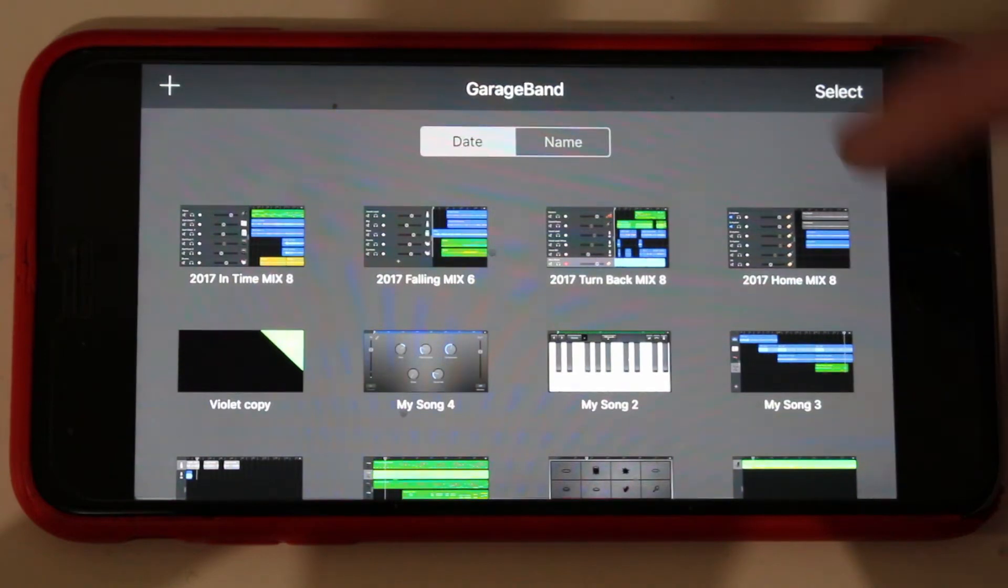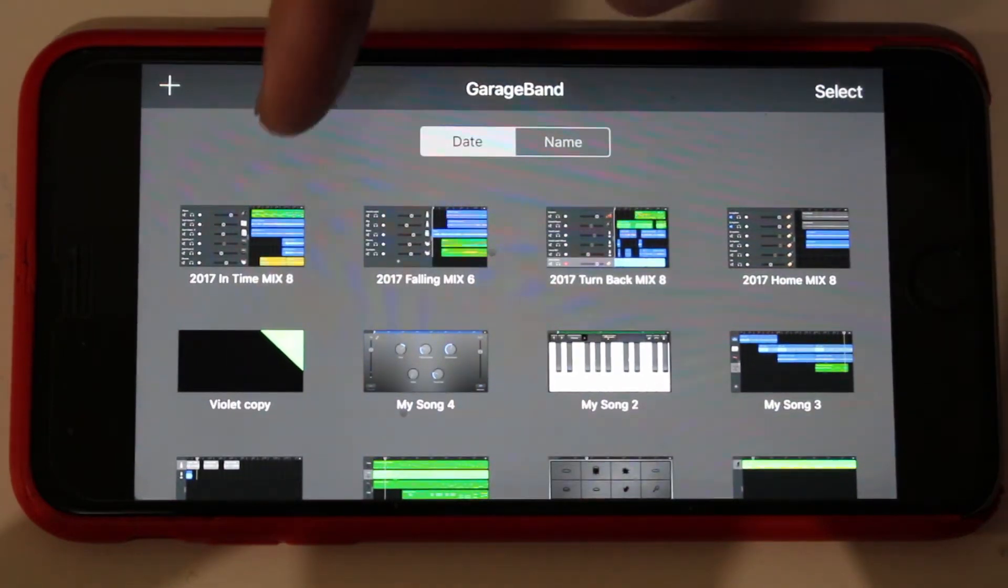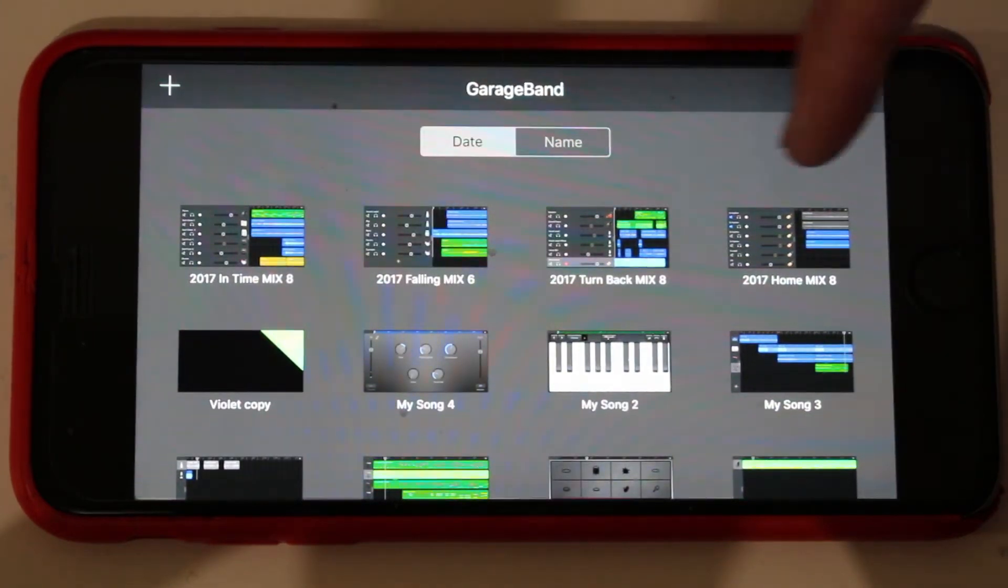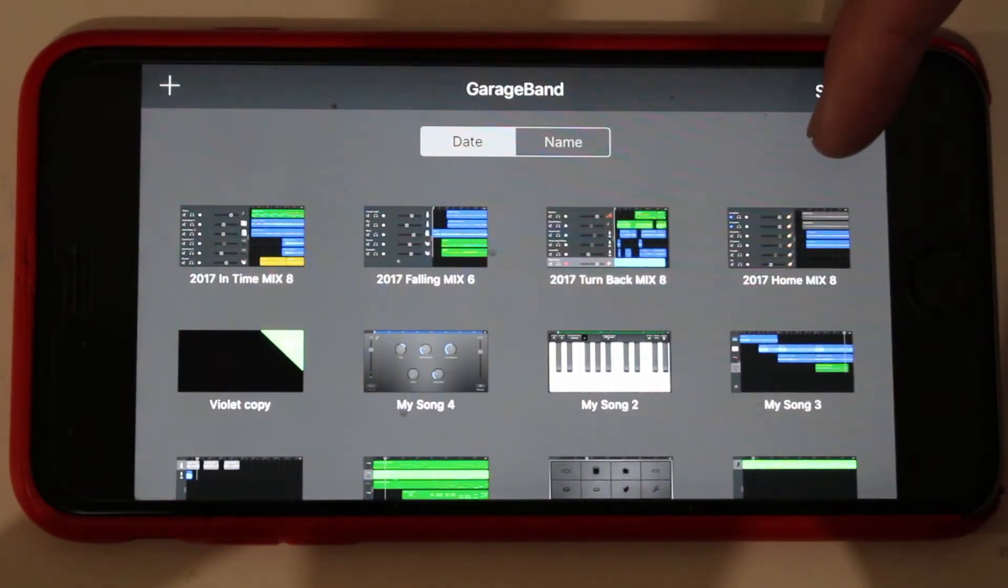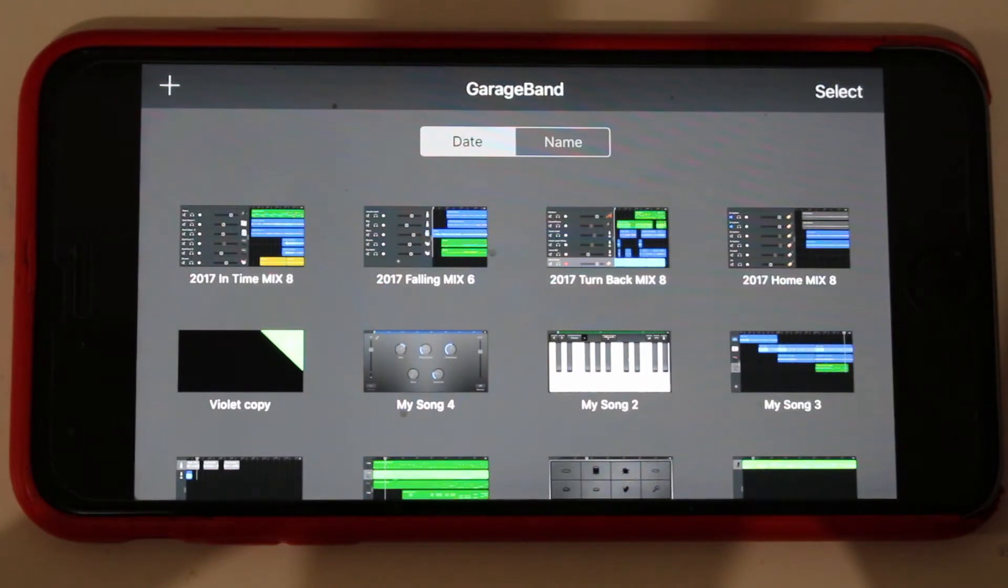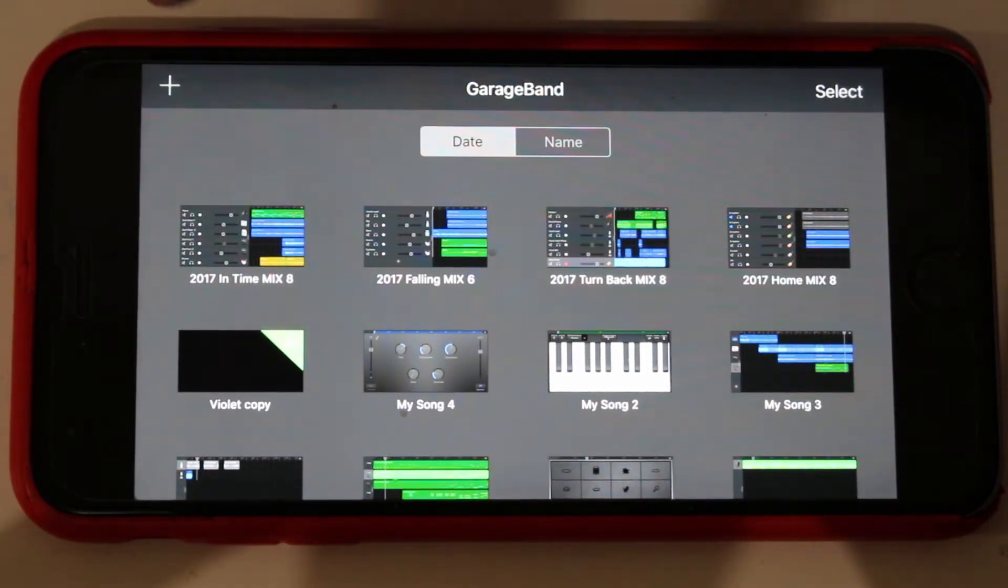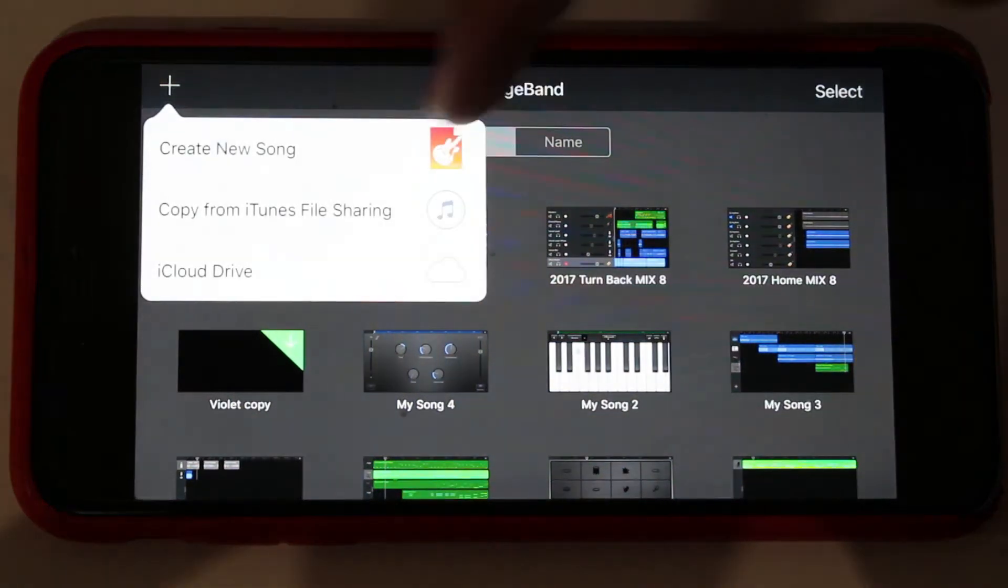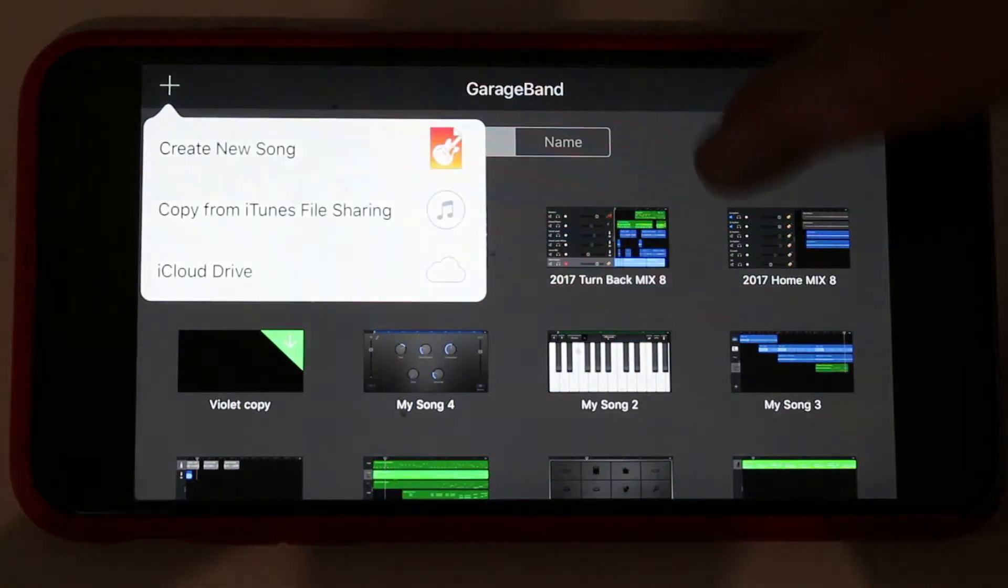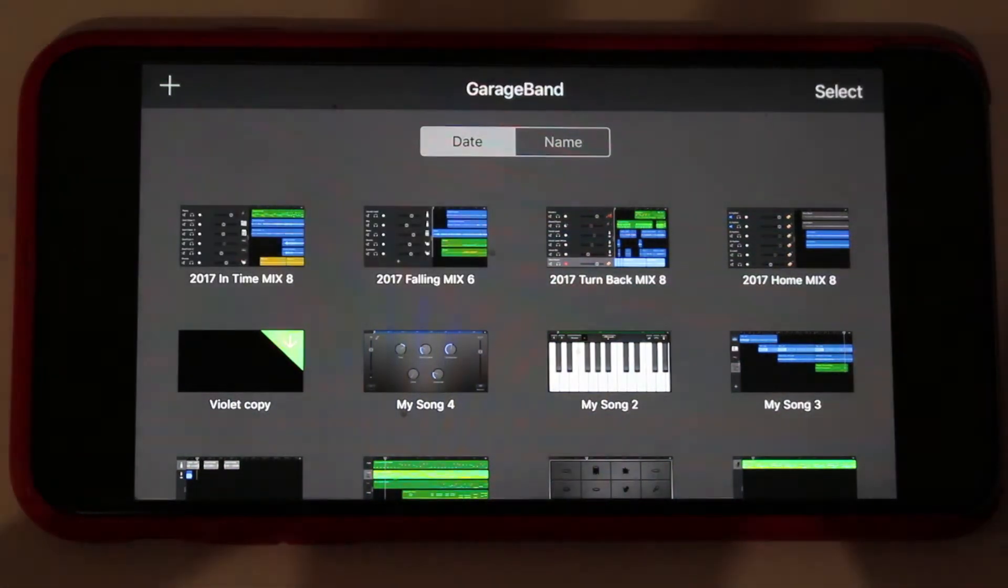So to show you how to do that, here are the four final mix versions of my recent EP, and I'm going to put these into a folder. But the way to do that, if you go plus here and try to go add a new folder, you can see there's no actual option for that.